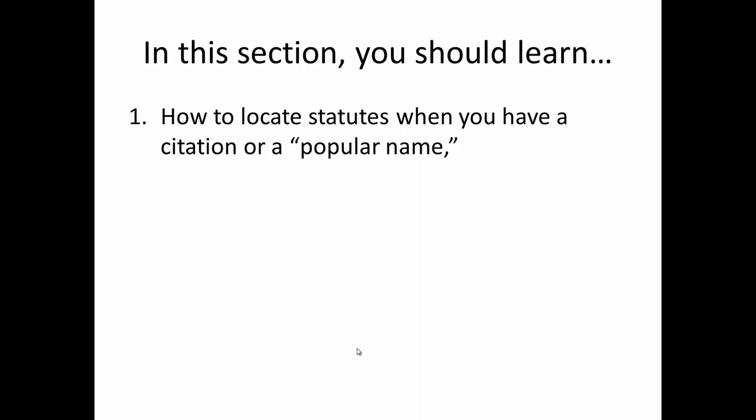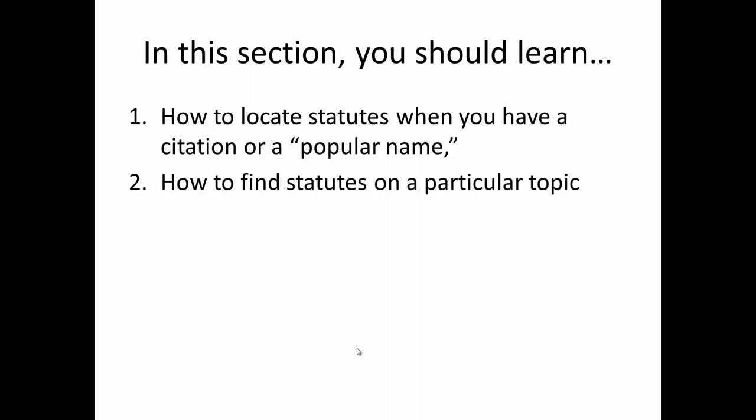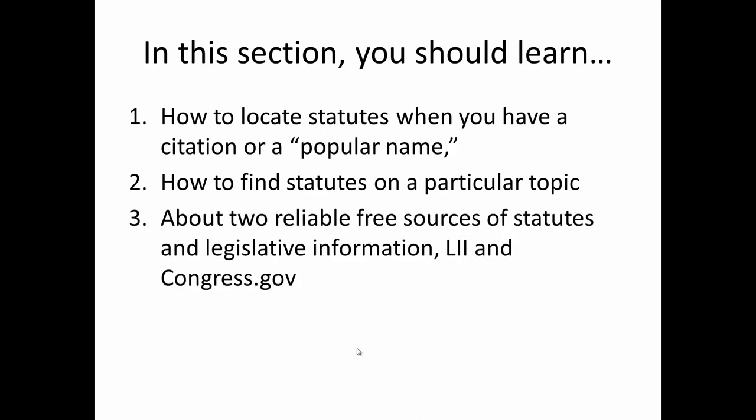As we'll discuss later, popular names are the names by which laws are commonly known, things like Americans with Disabilities Act or Obamacare. How to find statutes on a particular topic. And finally, you will learn about two reliable free sources of statutes and legislative information, LII, the Legal Information Institute, and congress.gov.